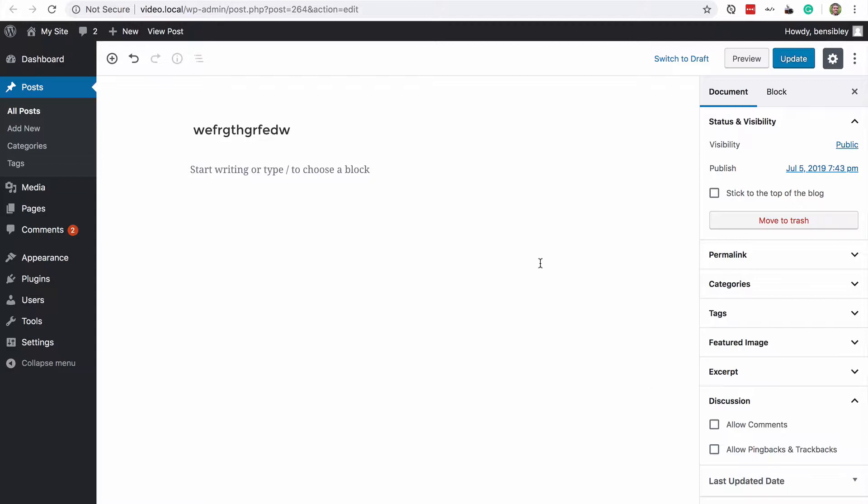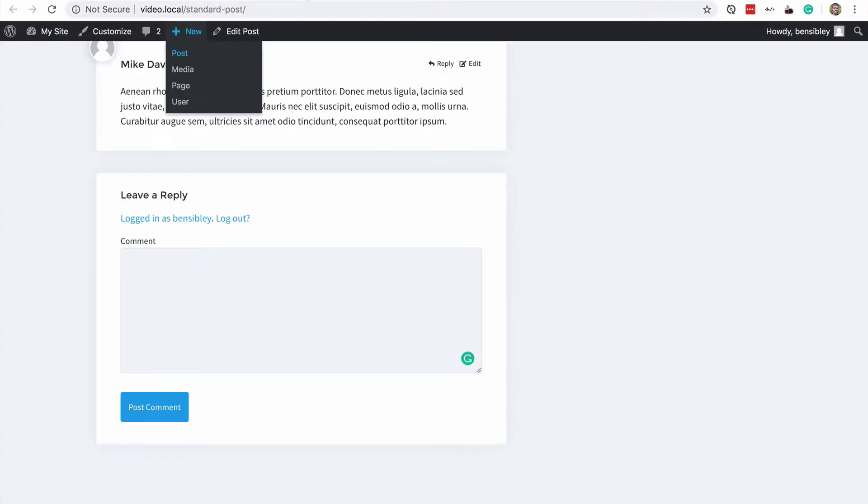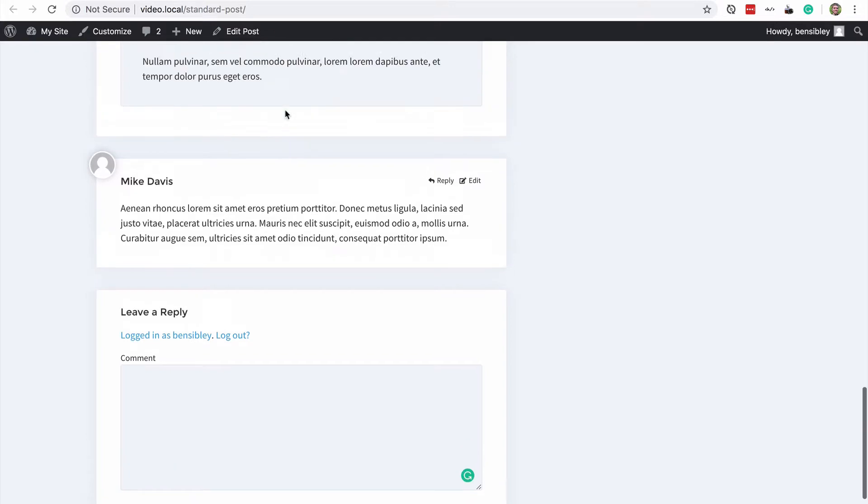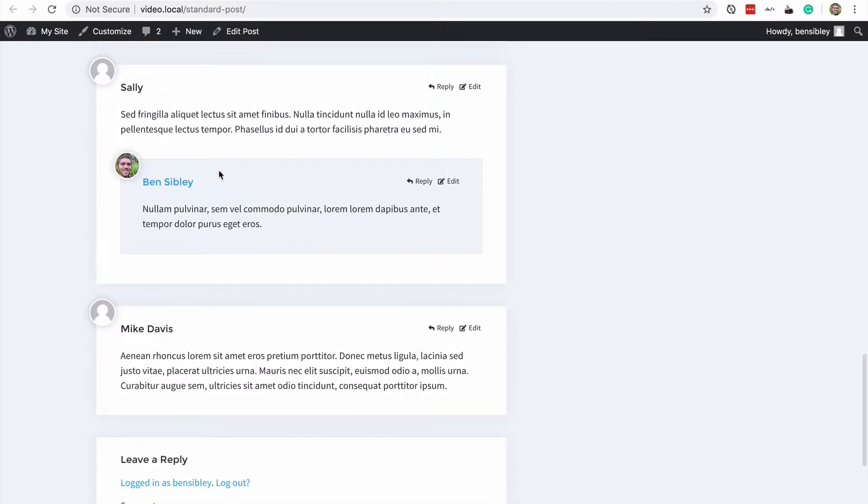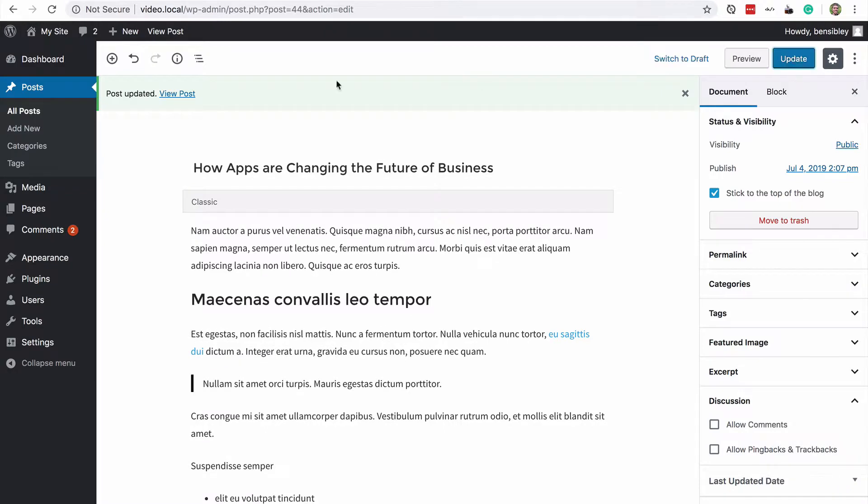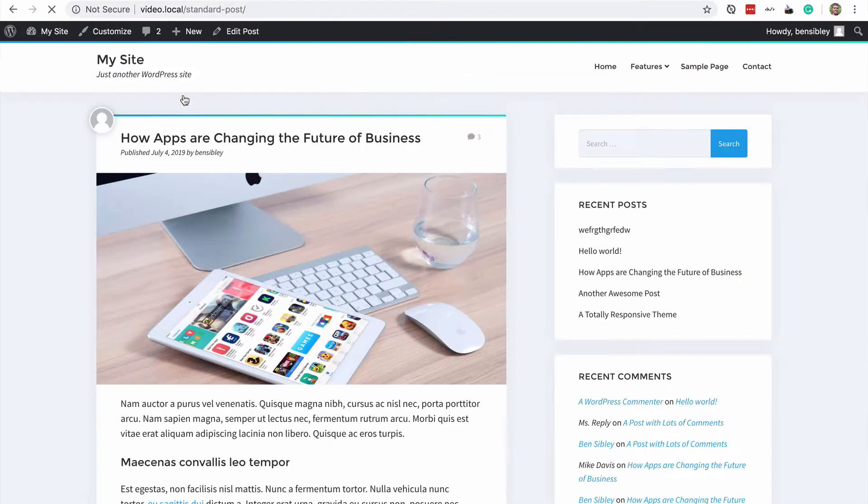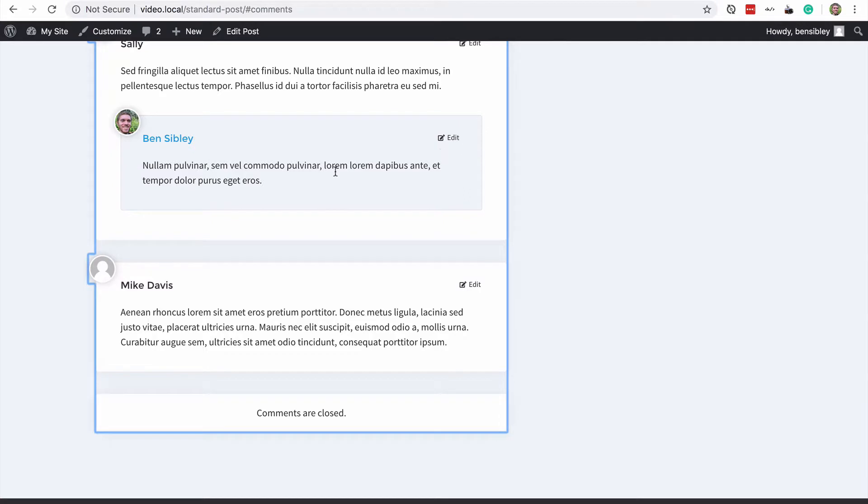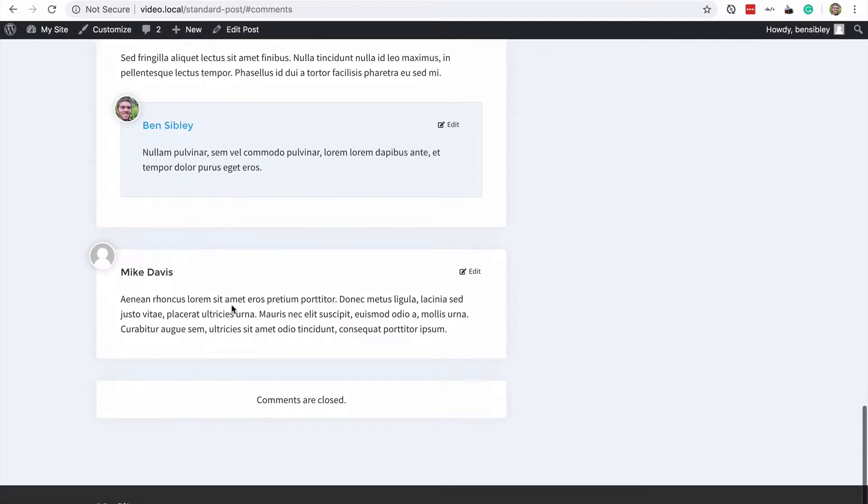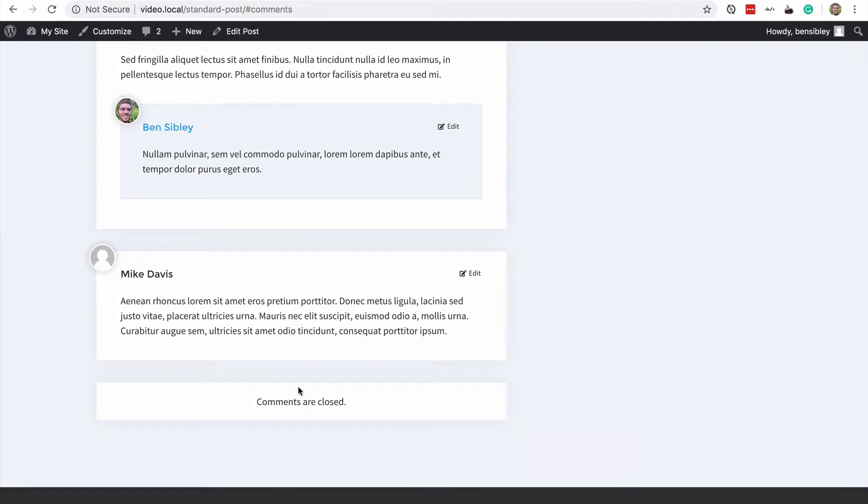it's really tedious to disable them for each post because I could click edit post on this one that has three comments and the comment form displayed. And if I go to edit post and I open up this discussion section and I make sure both of these are unchecked